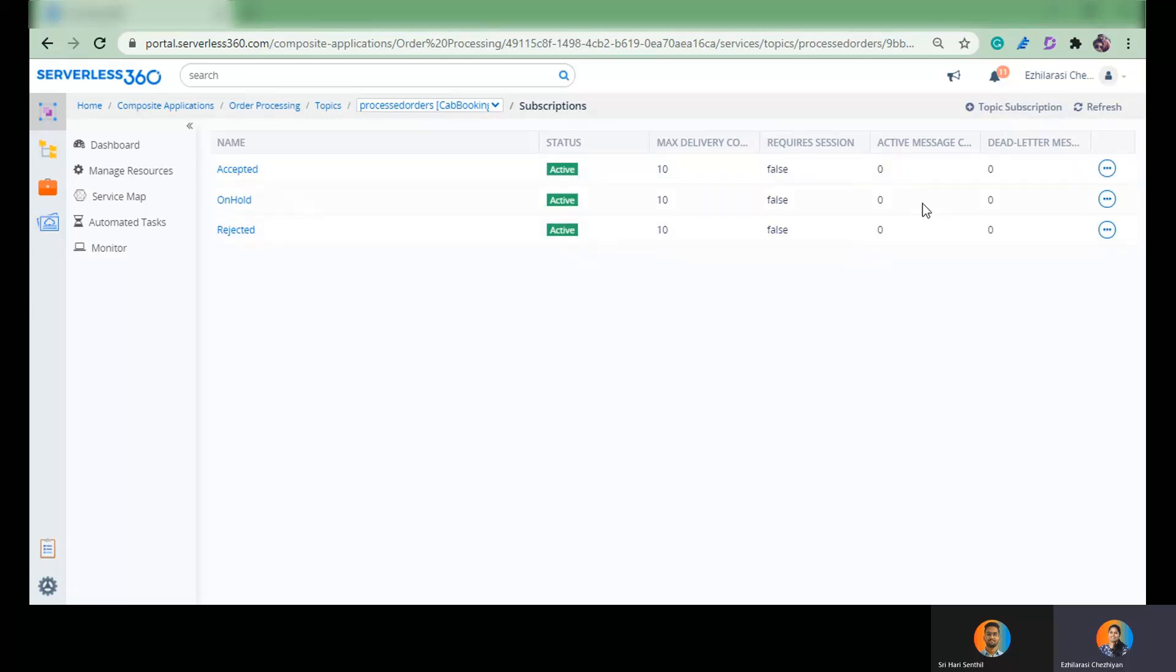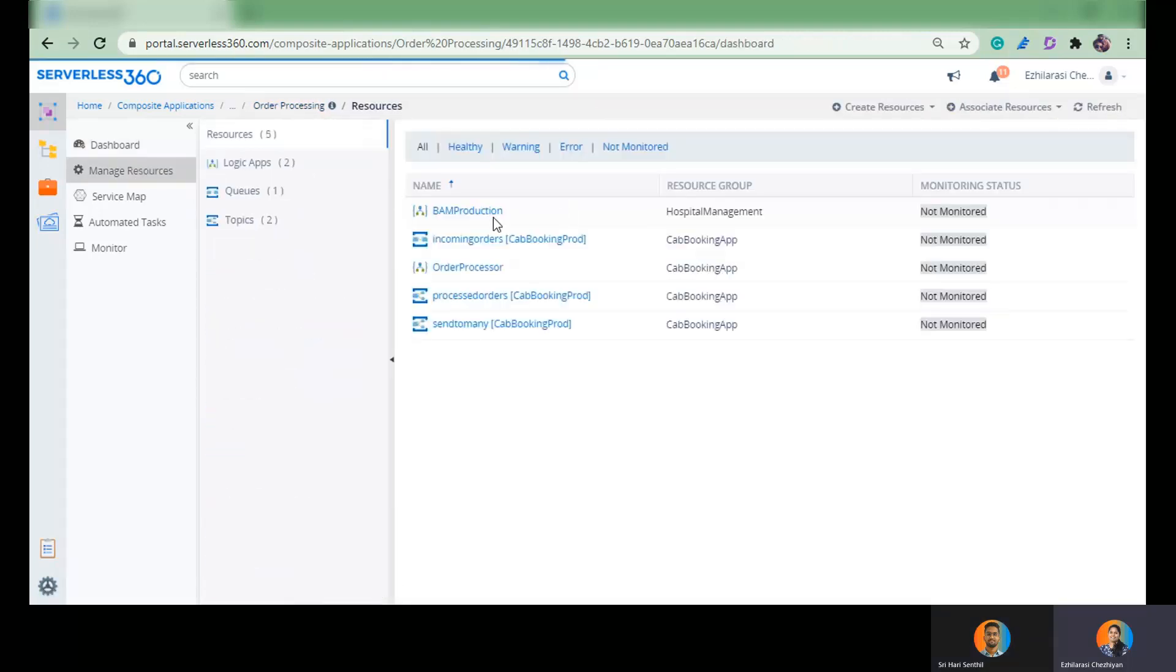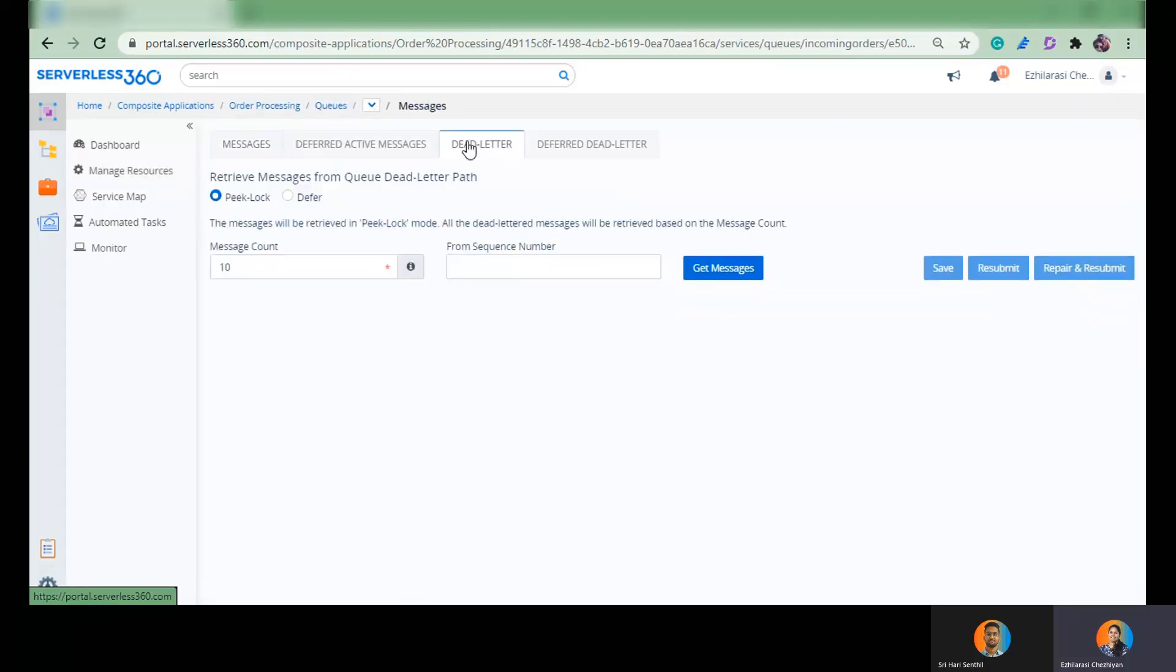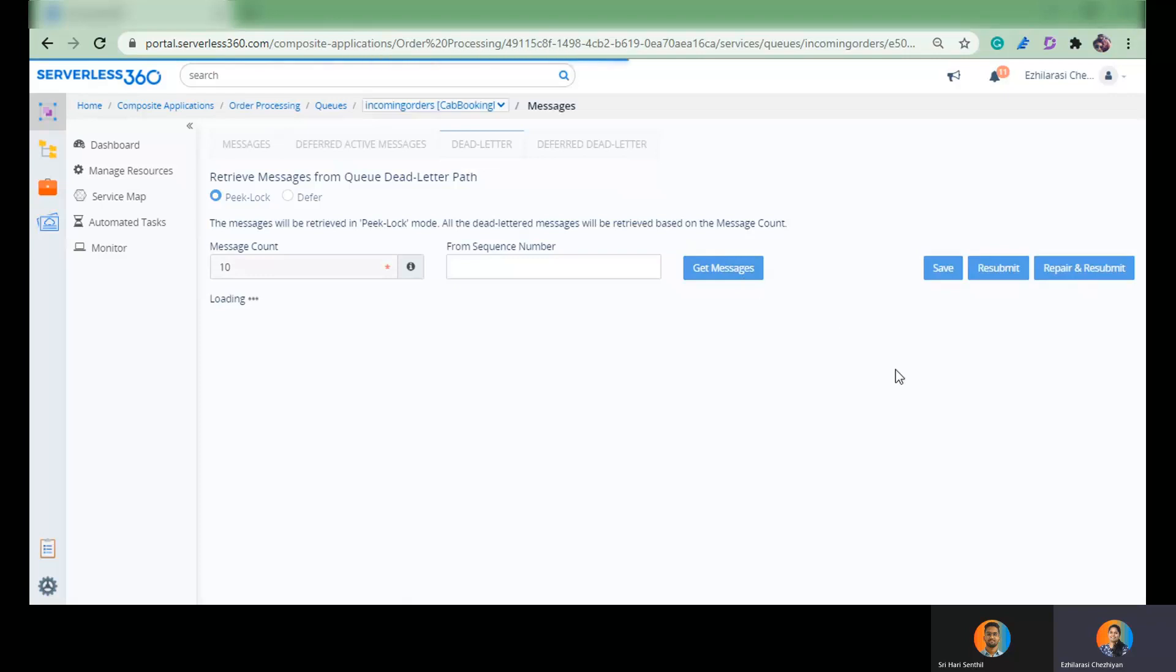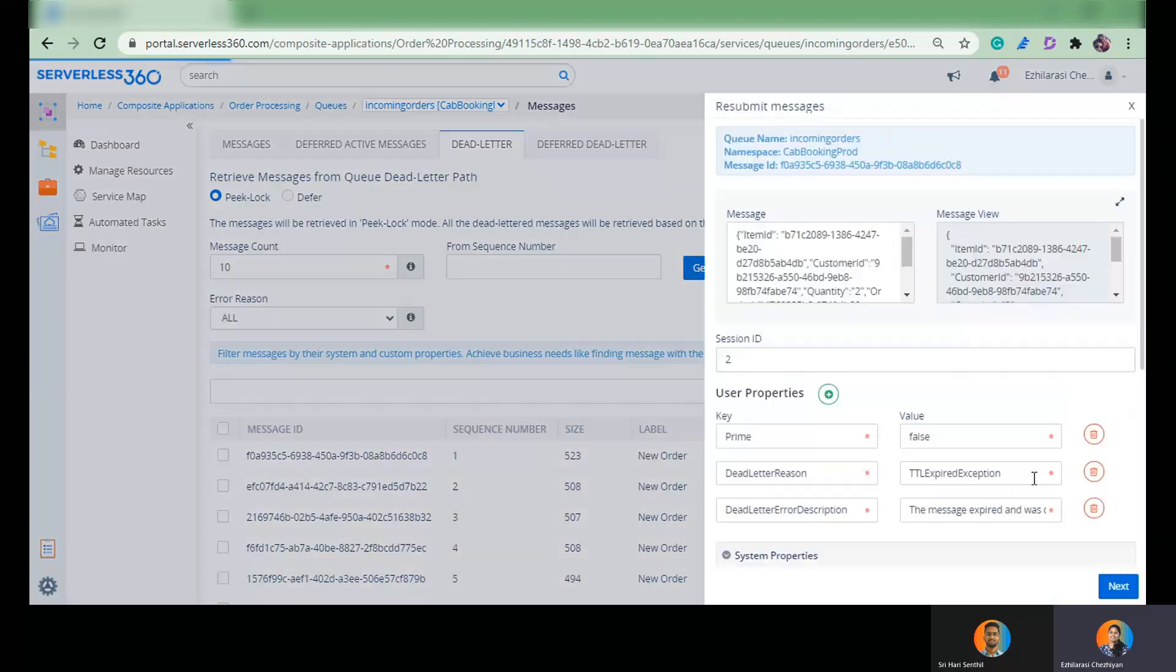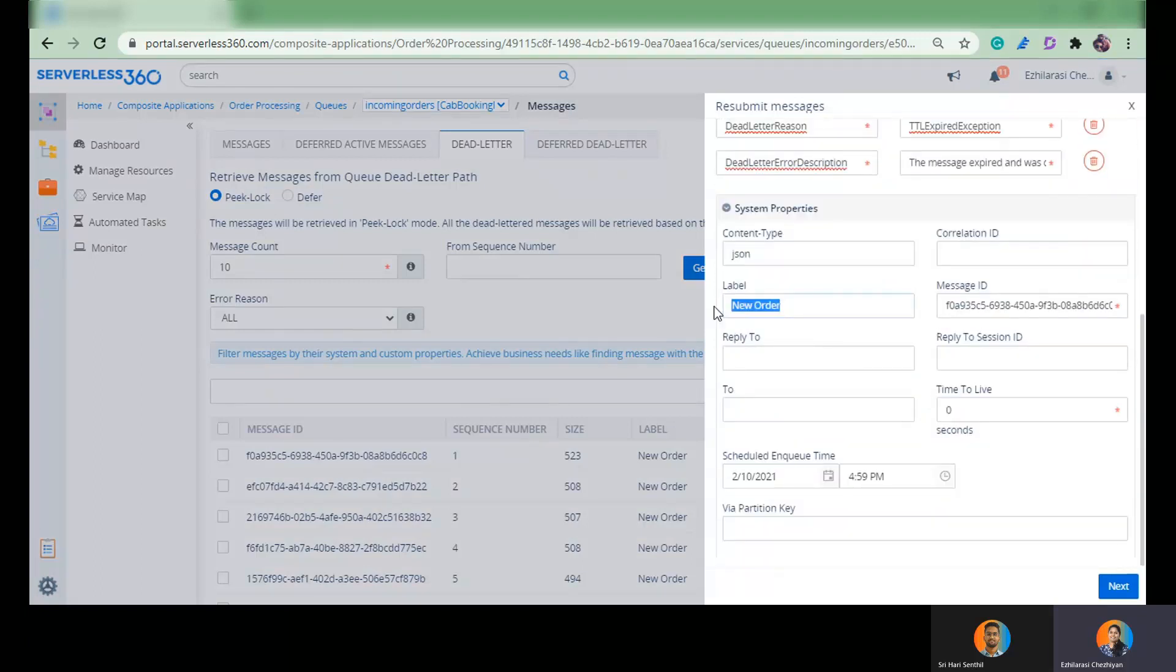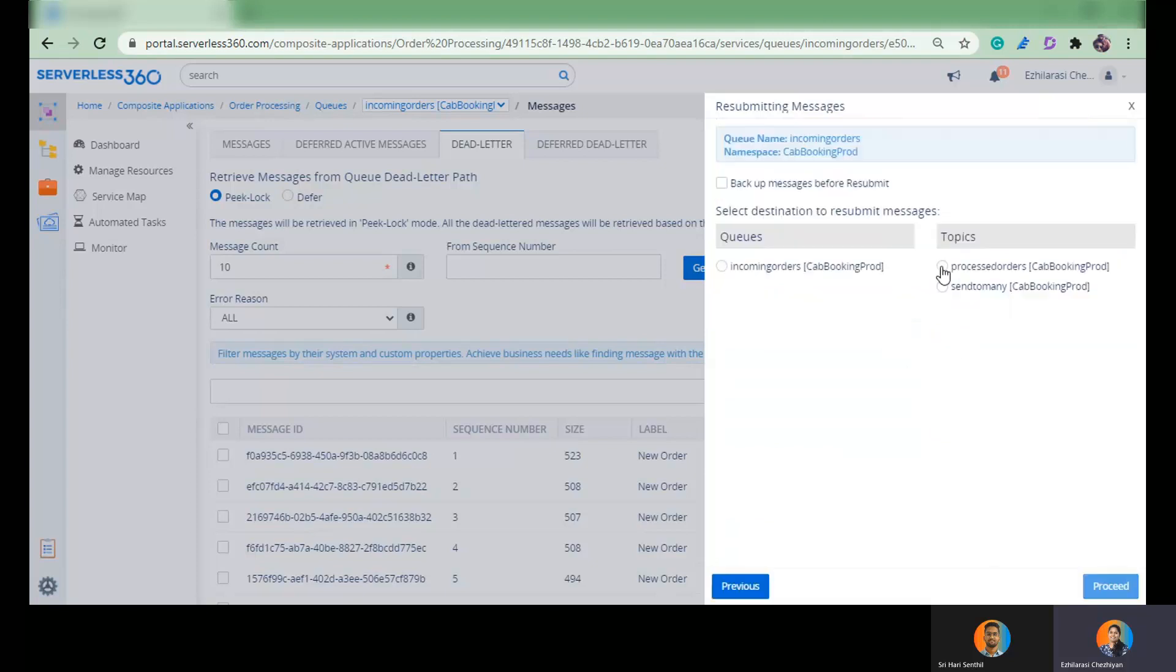Right now, as you see, there are zero messages in all of these topic subscriptions. Let me push one message into them. So let me get into one of my queues, incoming orders, which has got number of messages and they are dead letters. And I am going to pick one of the messages from the dead letter queue, modify its label and send them to this topic. I have received the message. I am going to modify the label to be accepted because now I decide to process this message. And I push it to this topic.